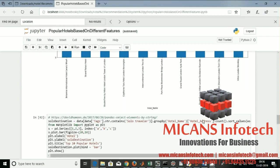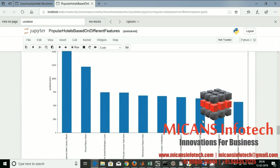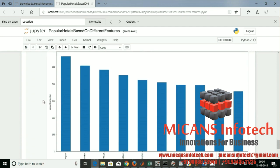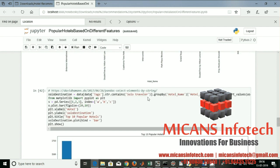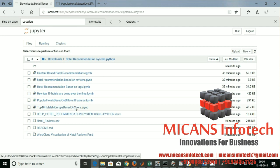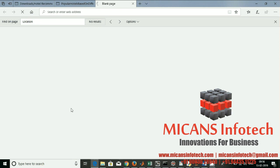Now I'm going with solo traveler destinations and group traveler destinations. These are the graphs that come up from executing the code. We'll also go with the top ten hotels in Europe based on scores — I'm going with the scores to find out the top ten hotels.